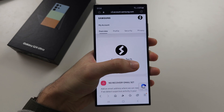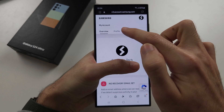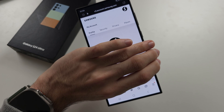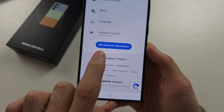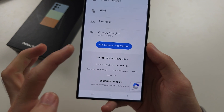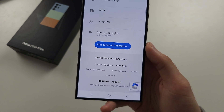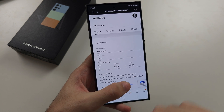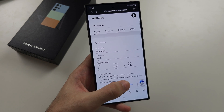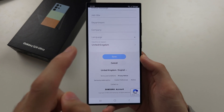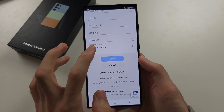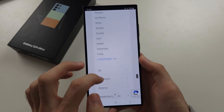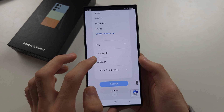Once you are signed in, select the Profile option and scroll to the bottom of the profile section. You will see Edit Personal Information — tap on this option. In here you will see your personal information. Scroll to the bottom again and you will see Country or Region.